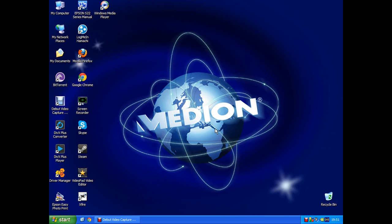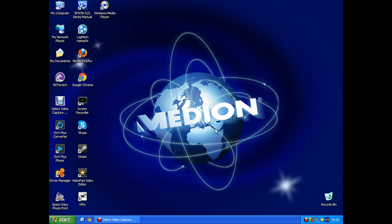The only problem is my usual screen capture software, which is Windows Microsoft Encoder, doesn't work on this computer because it's got the old Windows XP, not Vista or 7 or whatever. It hasn't even got Service Pack 3.